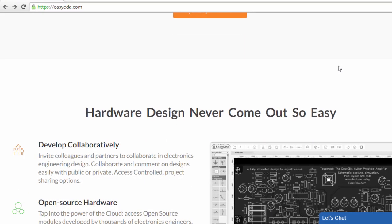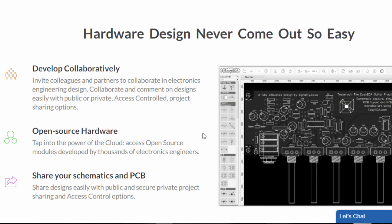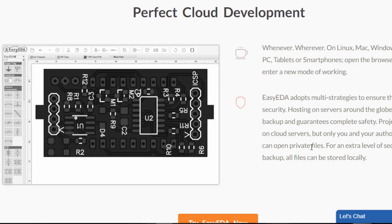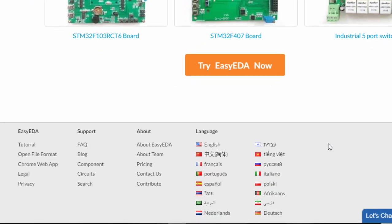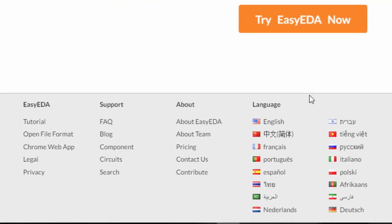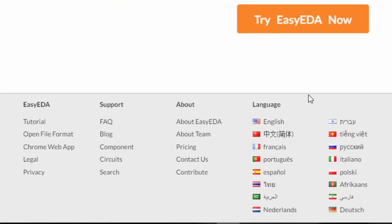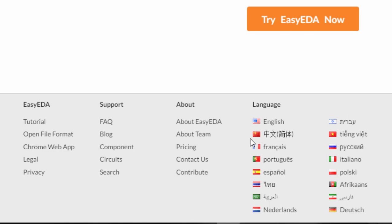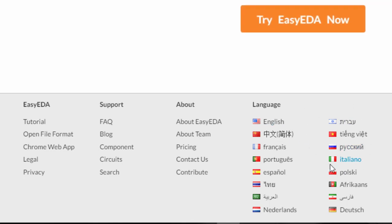With EasyEDA, collaboration is really made easy. You can invite colleagues and partners to collaborate in electronics engineering design. You can also have access to open source hardware modules developed by thousands of electronics engineers worldwide. EasyEDA is also supported in many languages, like English, French, Portuguese, Spanish, and so on.